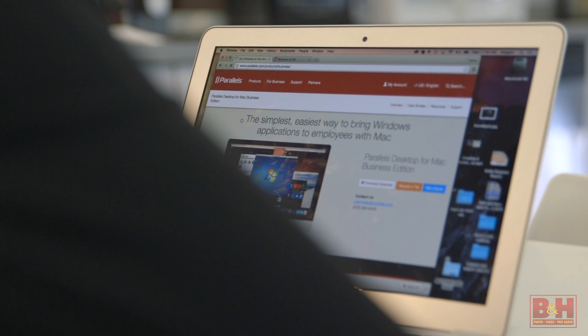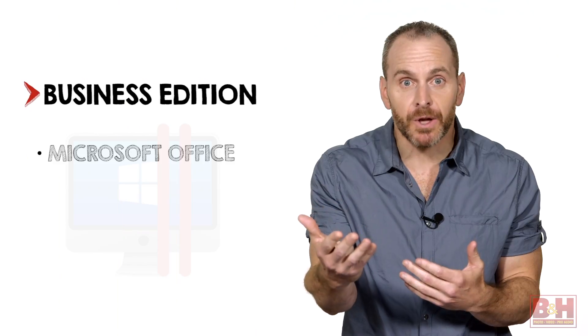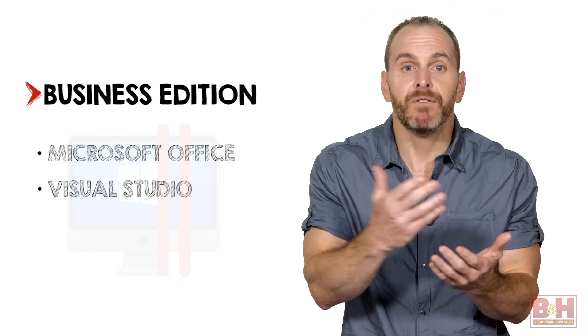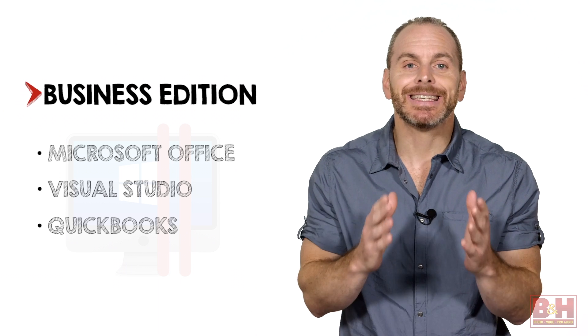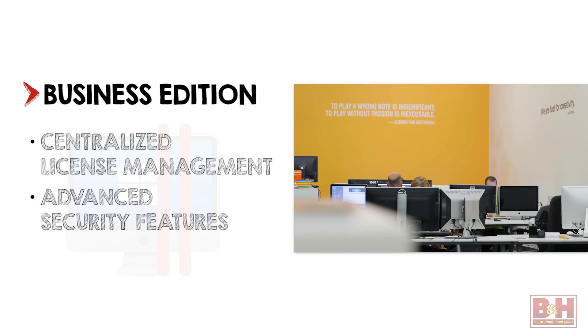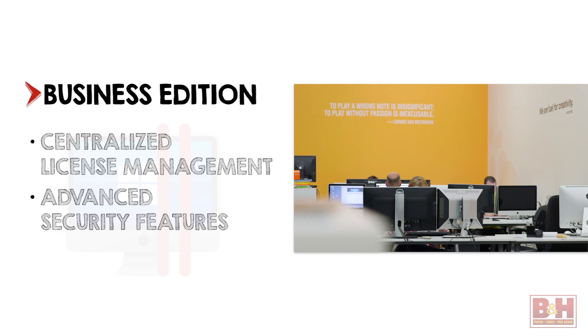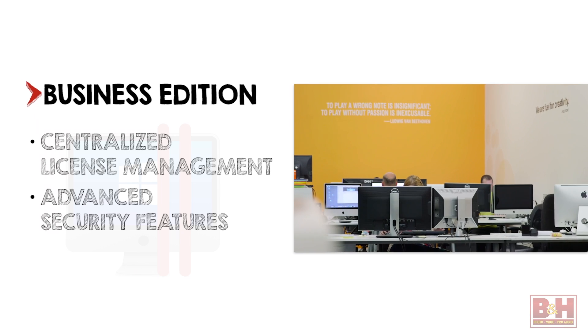The business edition runs business-critical applications like Microsoft Office, Visual Studio, and QuickBooks seamlessly on a Mac. It features centralized license management and advanced security features. And that's a quick look at Parallels Desktop 11 for Mac. I'm John McQuiston.